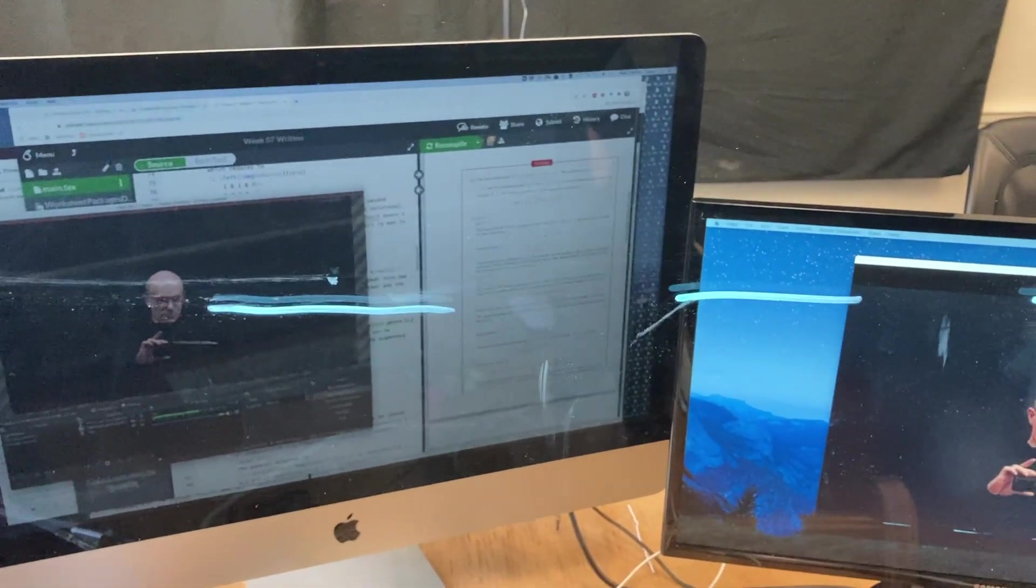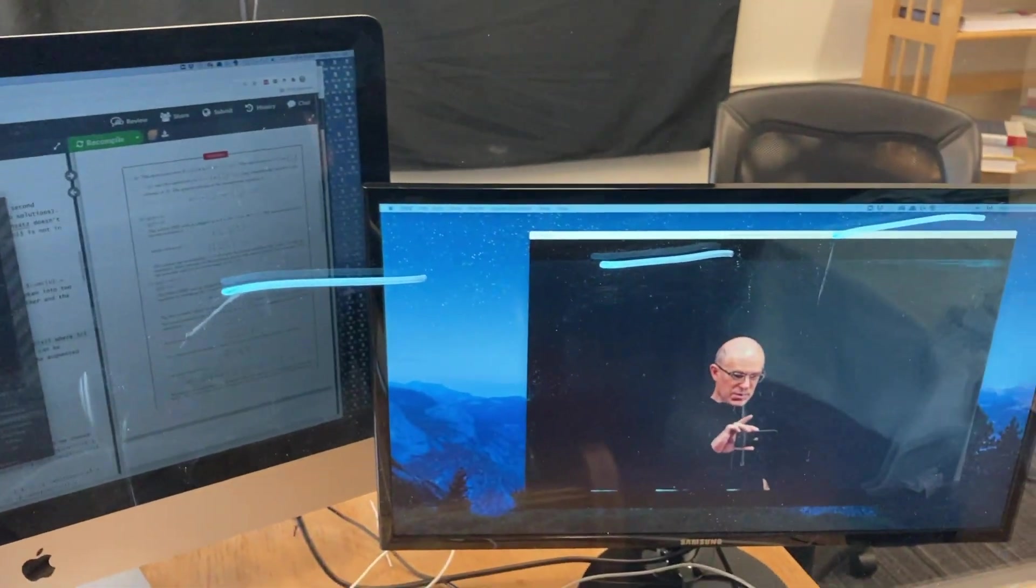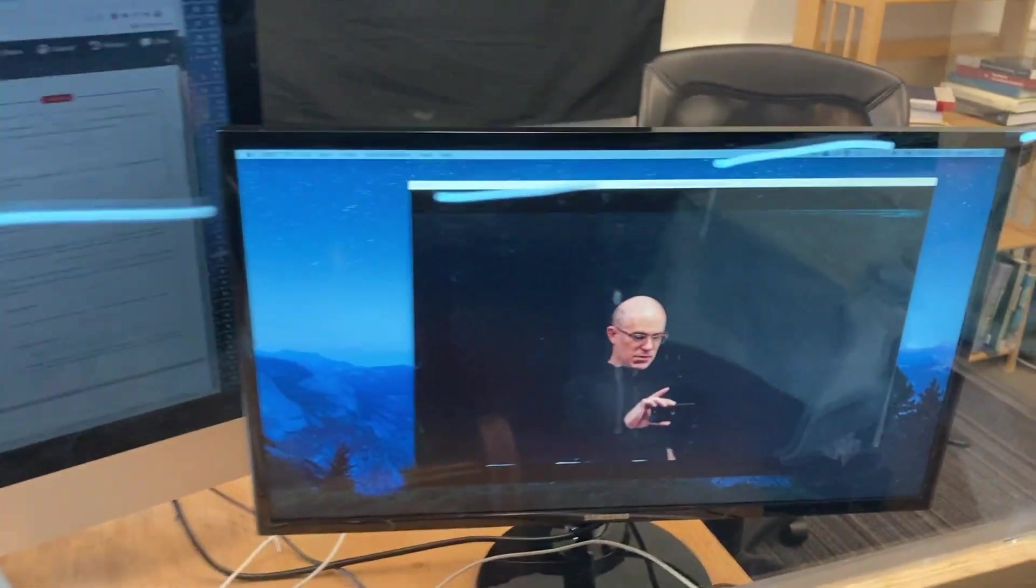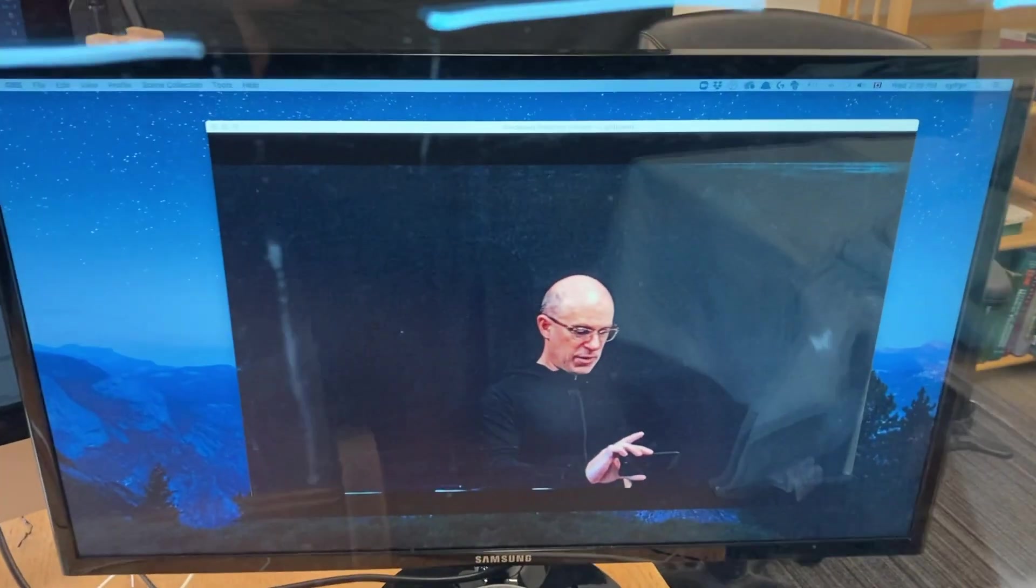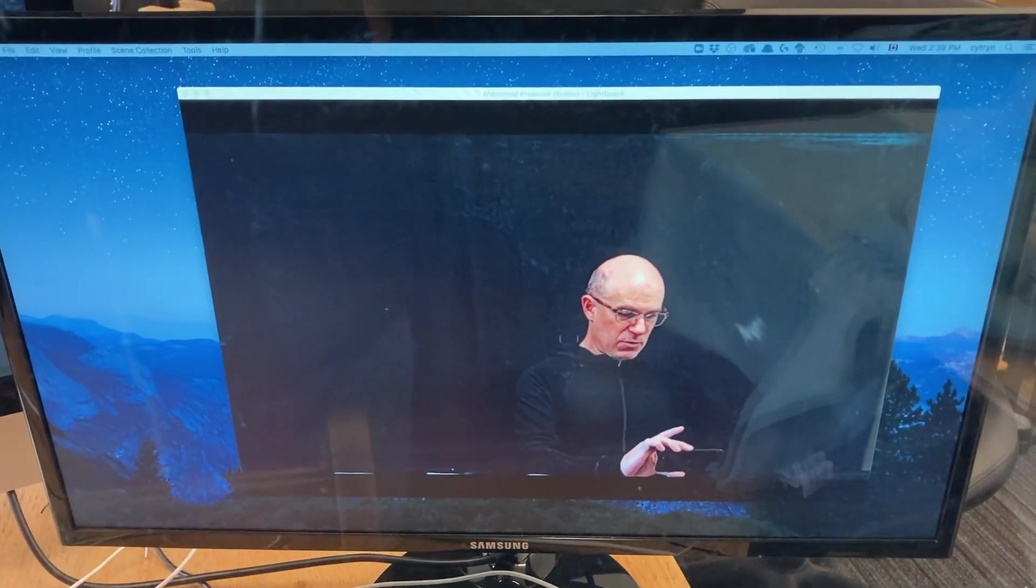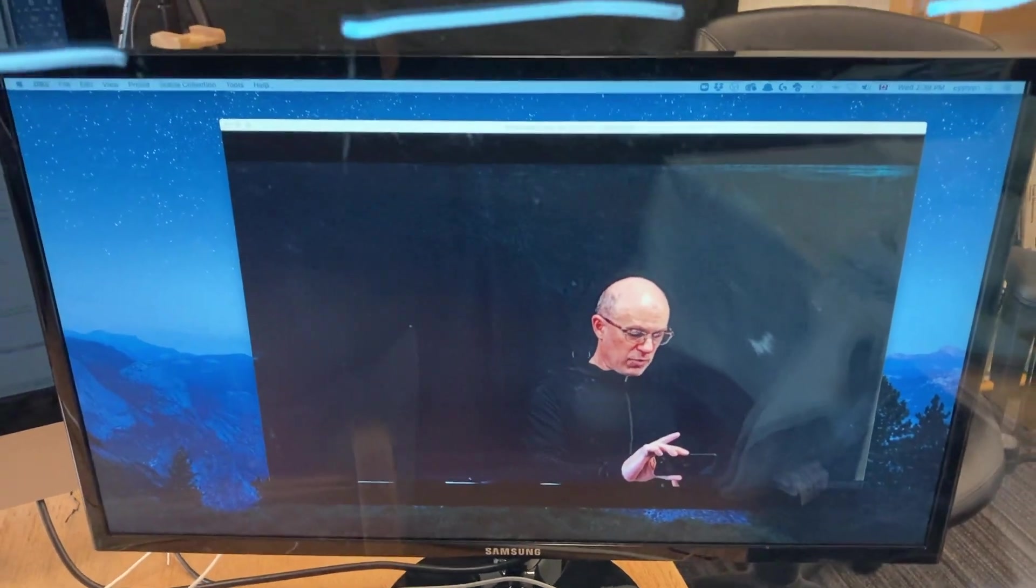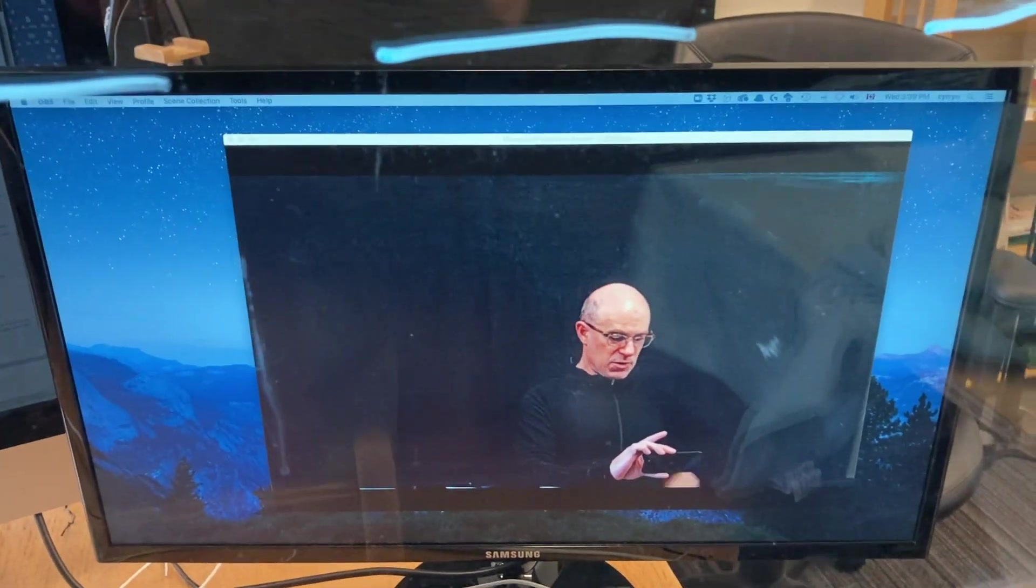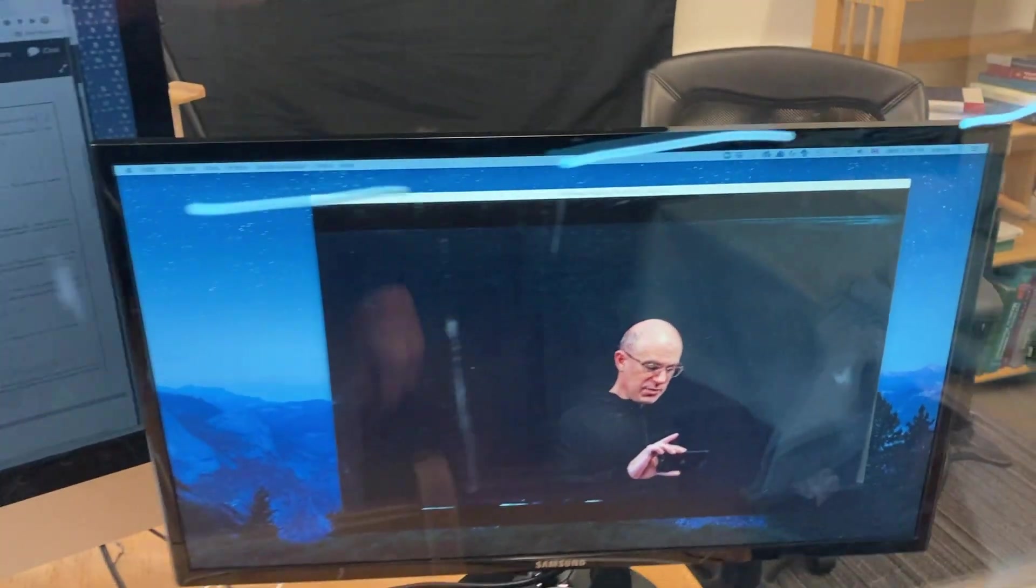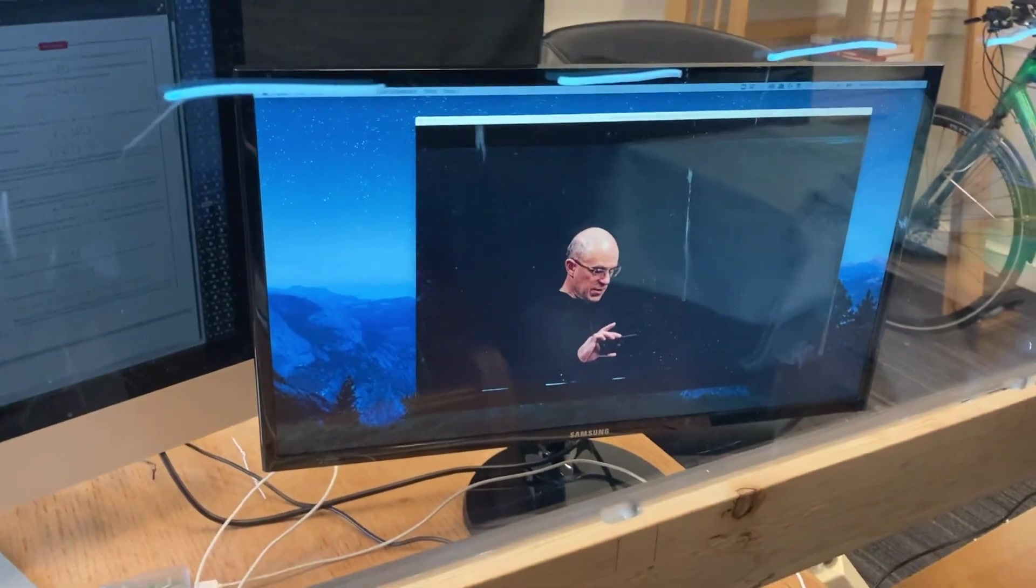And so what you can see there is that's what I share that window over Zoom and my students watch that and take notes and ask me questions over chat or over voice.